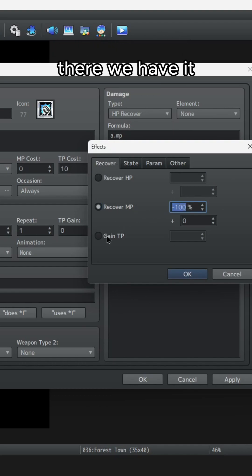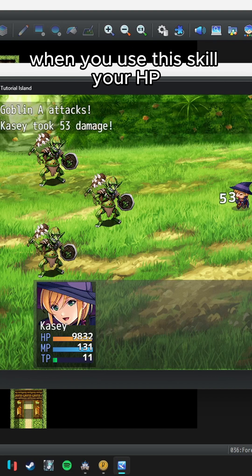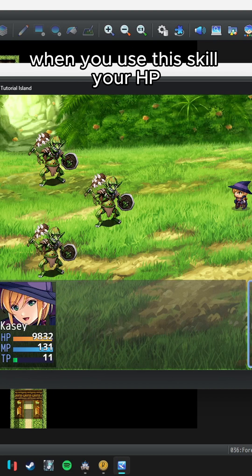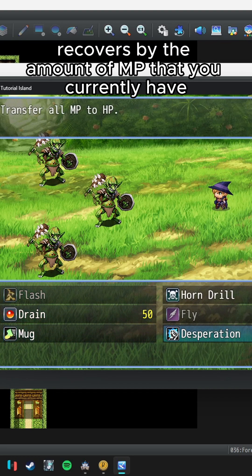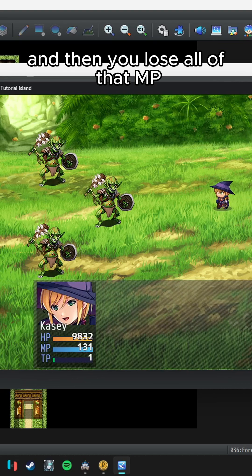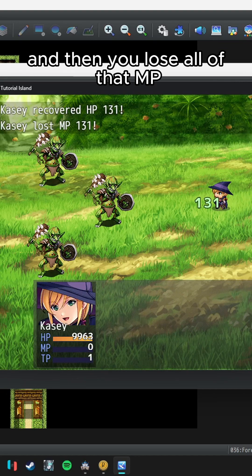There we have it. When you use this skill, your HP recovers by the amount of MP that you currently have and then you lose all of that MP.